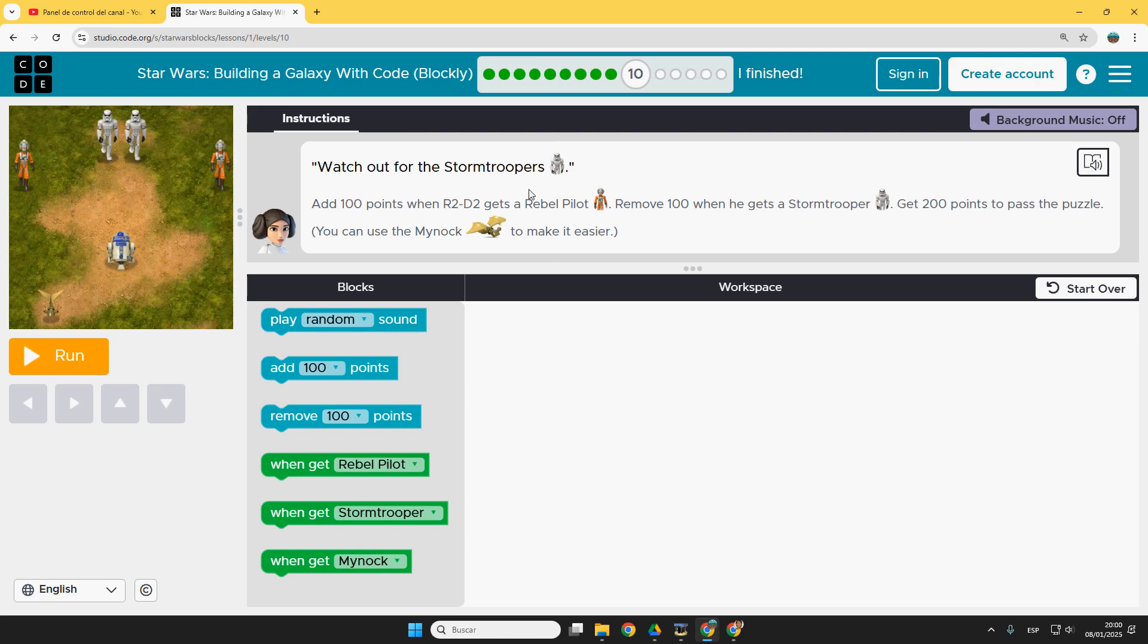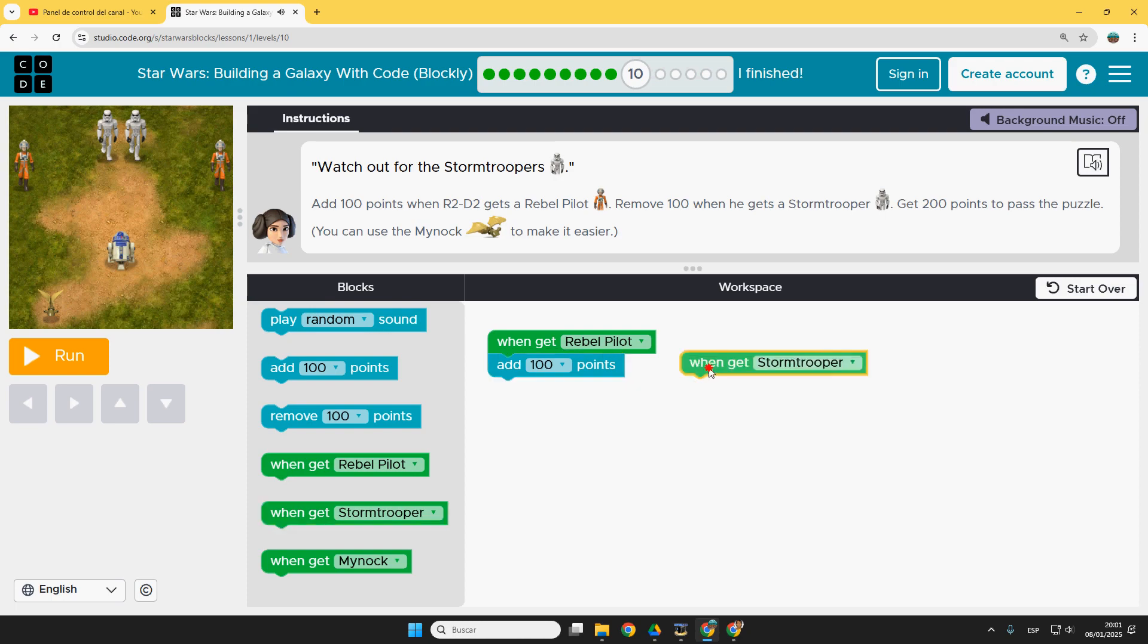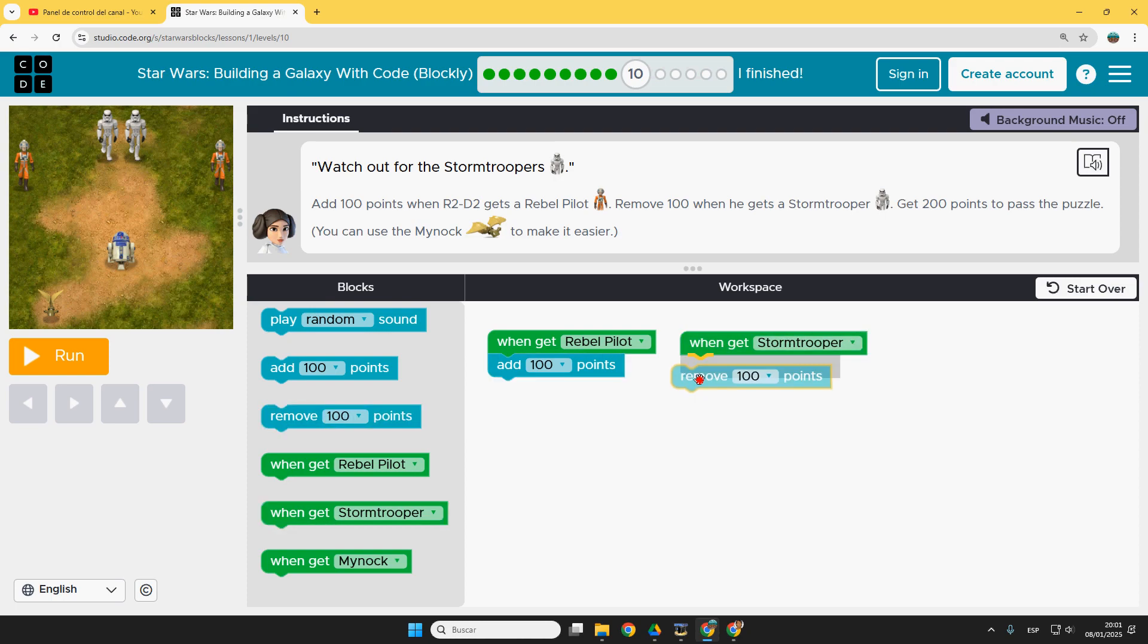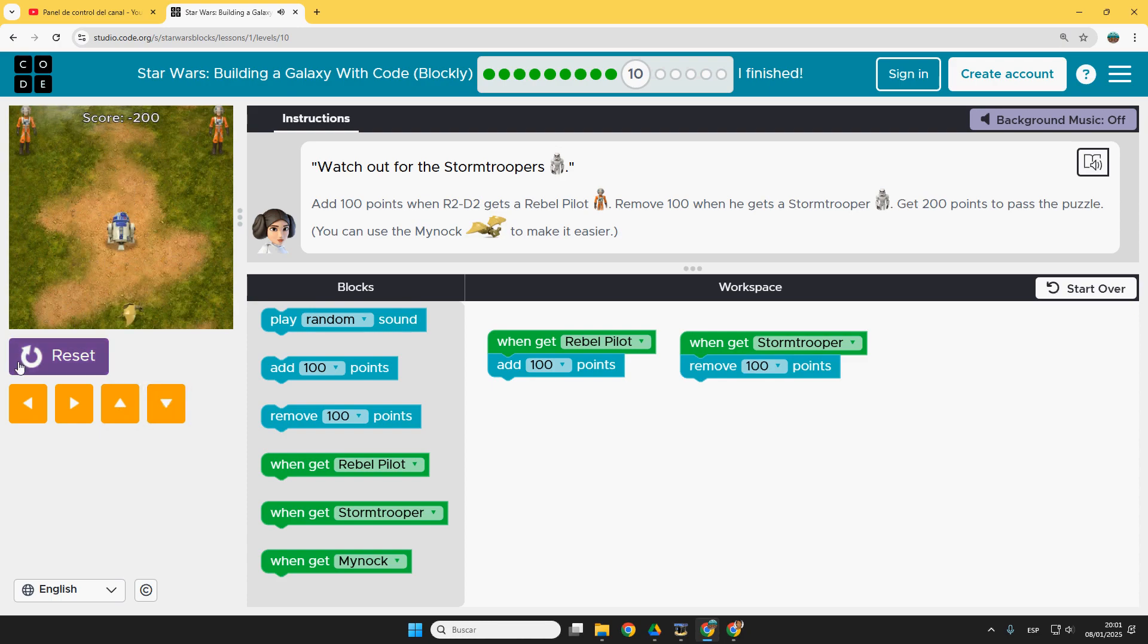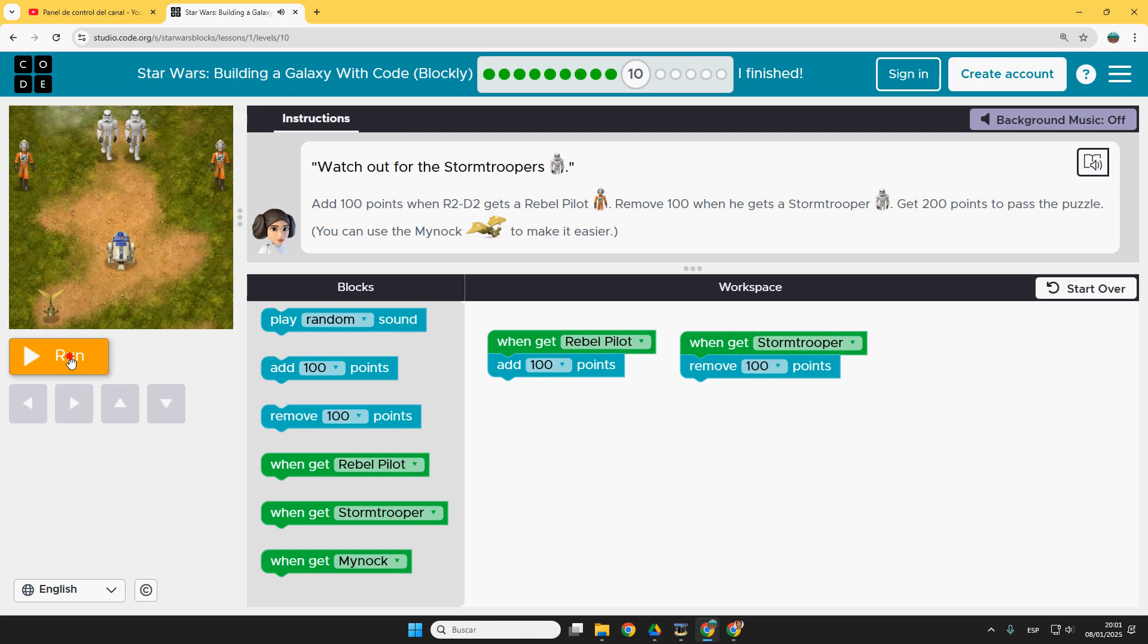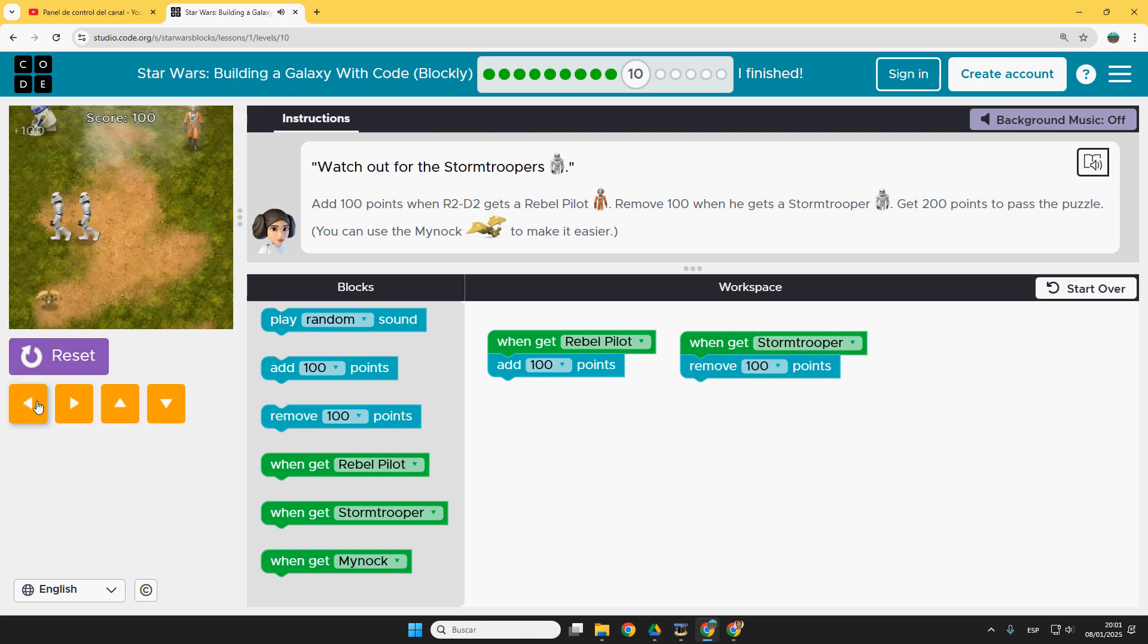So again instructions here. When get a rebel pilot, add 100 points. When it's a stormtrooper, remove. And here we can also use this. Let's check it out, first without using it. Run. Oops, that was not good. So try again. Perfect. I'm trying to escape.